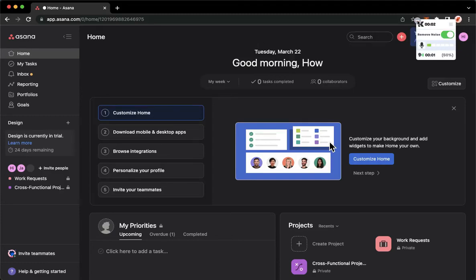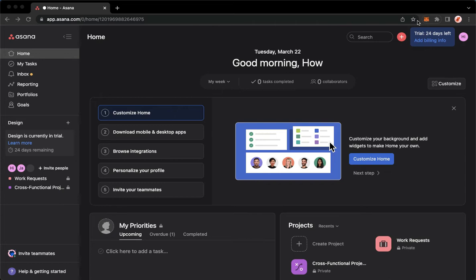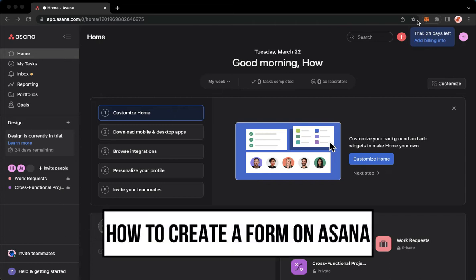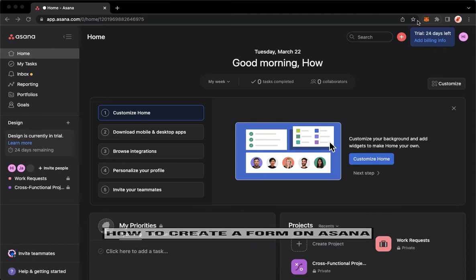Hi everyone, welcome back to this channel and today I will be teaching you how to create a form on Asana. So let's begin right away.